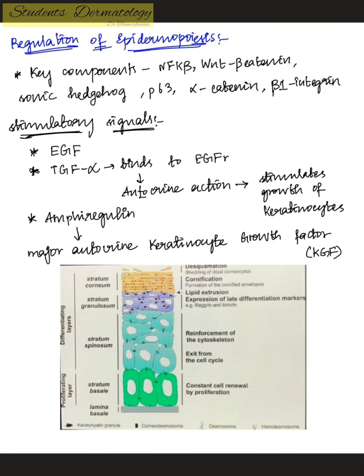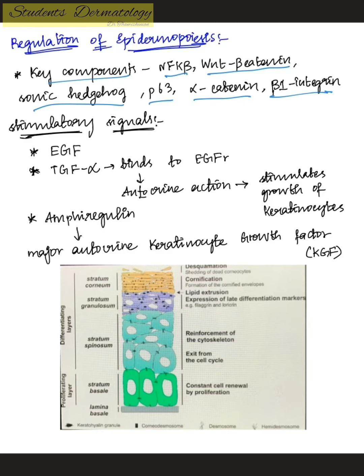The regulation of epidermopoiesis involves stimulatory signals, inhibitory signals, and signal transduction complexes. The key components mainly include NF-κB, the Wnt/beta-catenin pathway, alpha-catenin, sonic hedgehog pathway, p63 which is the epithelial immunohistochemistry marker, and beta-1 integrin. The stimulatory signals mainly include growth factors.